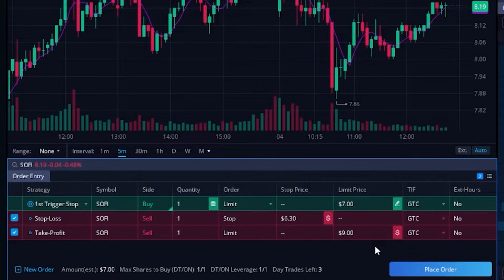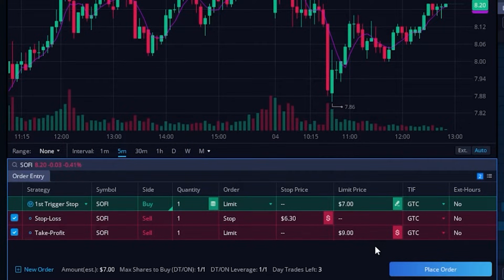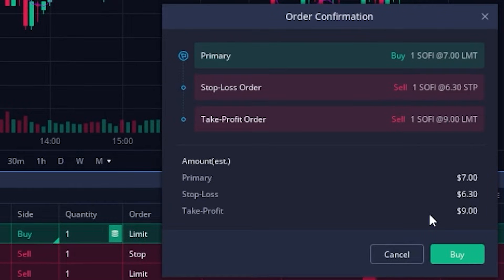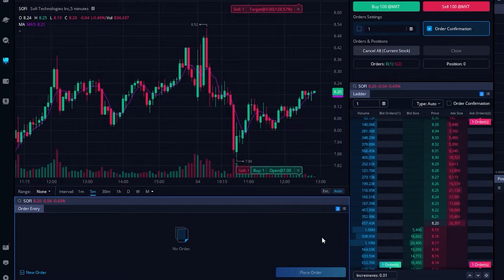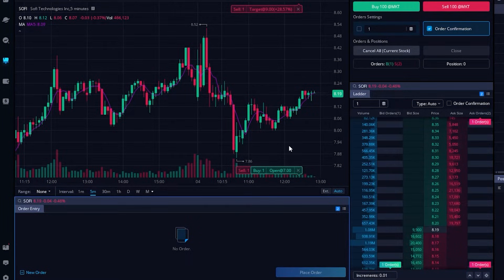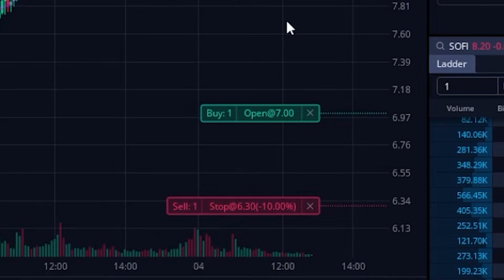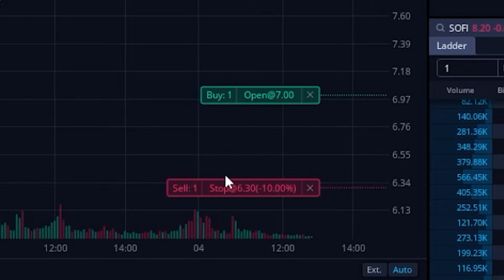This is an incredibly simple way to automate some of your trading. Once we're happy with it and want to place this trade, we simply come down to the lower right-hand corner and select 'Place Order.' That opens up an order confirmation ticket where we can confirm everything — it's saying I'm going to buy one share of SoFi at $7, then get stopped out if it drops to $6.30, or take a profit at $9. Once happy with that, we select 'Buy' and can now see all of our order tickets right on the chart — our opening ticket, profit taking order, and stop loss order.